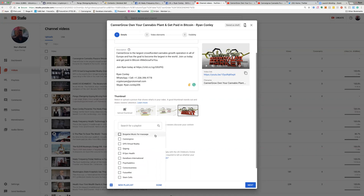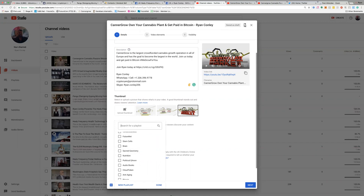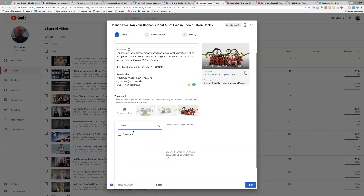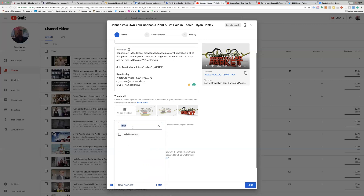The next thing you want to do is come under Playlist. I have a CannaGrow playlist that I'm going to use. If you haven't created a playlist yet, come down to the bottom and click New Playlist — it'll give you the opportunity to save a new one. For every business opportunity, you want to save all those videos into that particular playlist. For example, I'm also with a company called Healy — a frequency device — so I'd have a Healy playlist. Every video you upload to YouTube, you want to create a dedicated playlist for it.